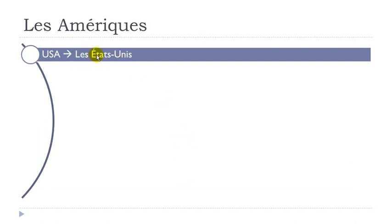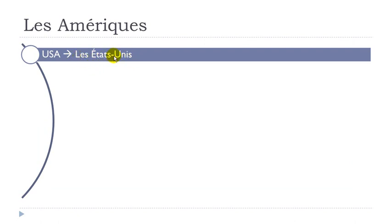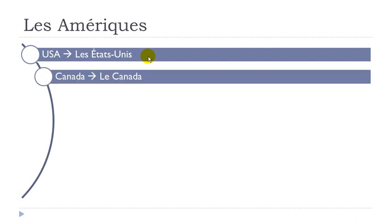Les États-Unis. Okay, so if we make every links we'll have it here and then here. Les États-Unis. Le Canada, le Canada.